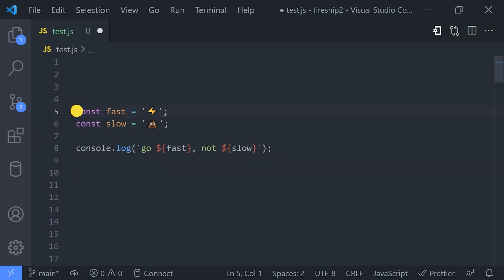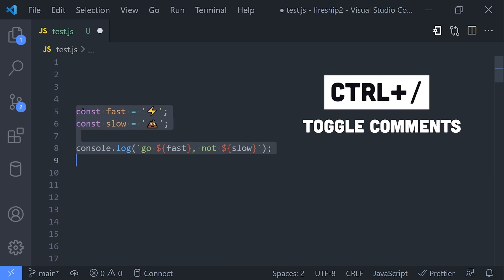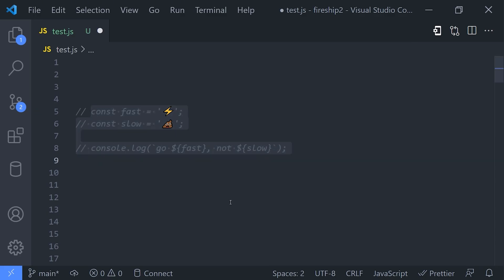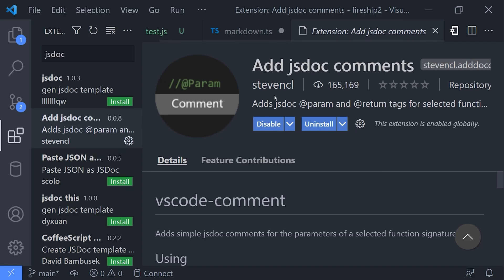Now when speaking of code comments, it's often important to format them properly. In JavaScript that typically means following the JSDoc standard, and there's an extension called Add JSDoc Comments. Once installed, it allows us to highlight a function, then use the command palette to add a comment to it automatically.